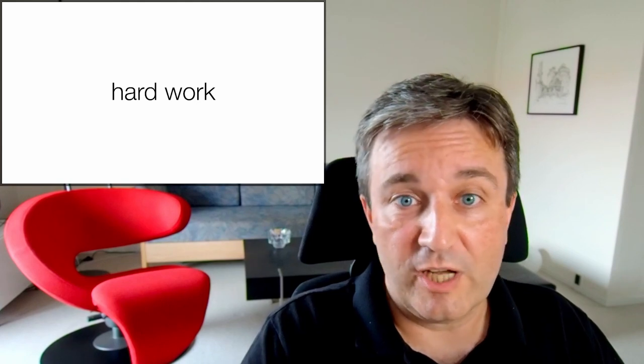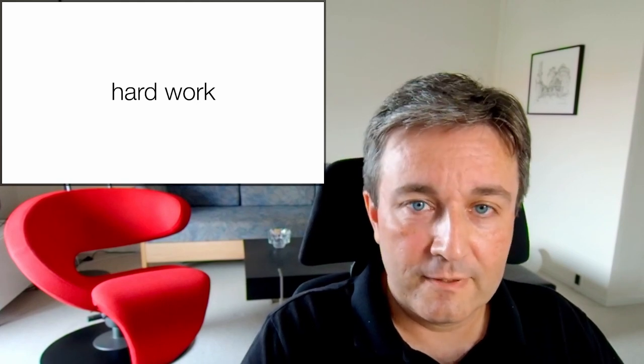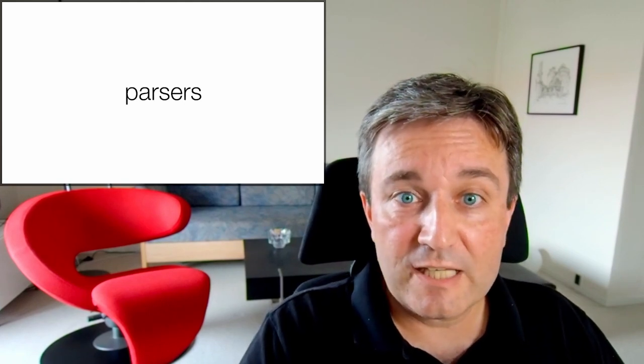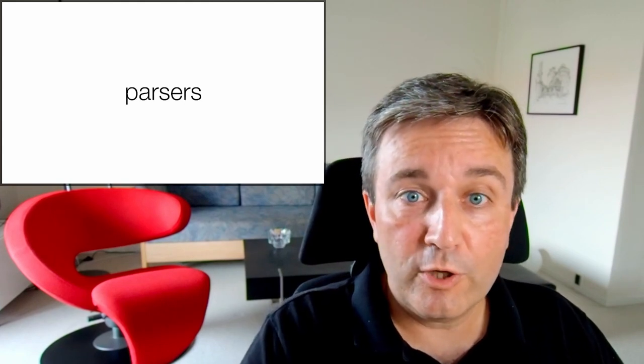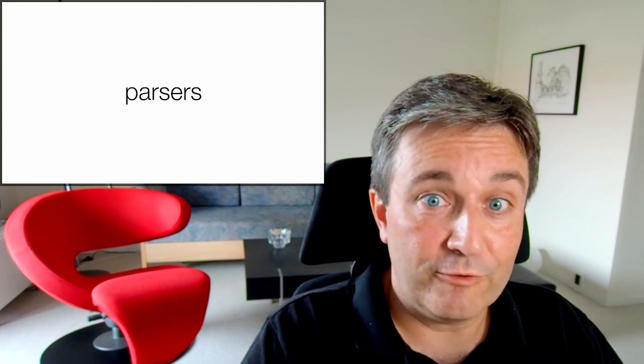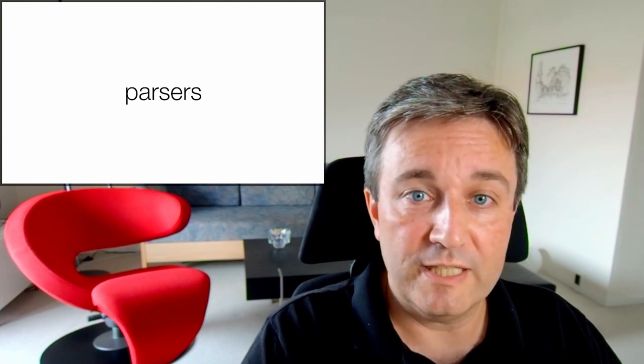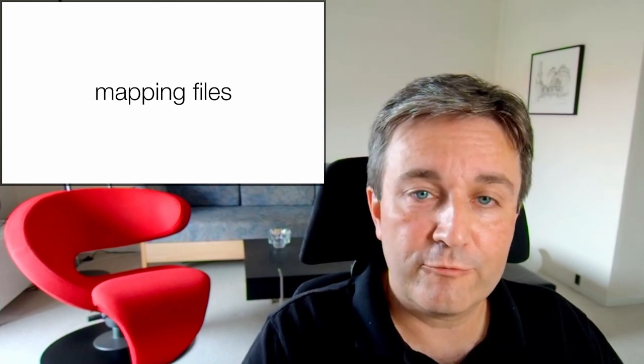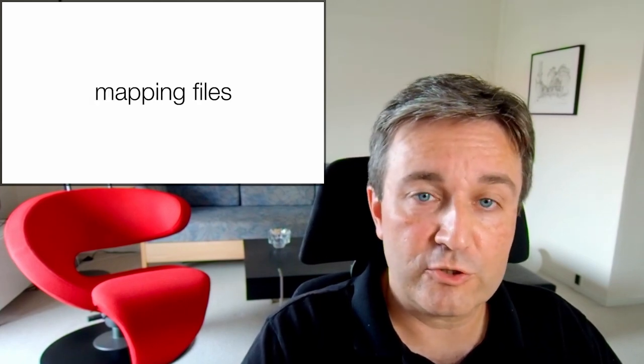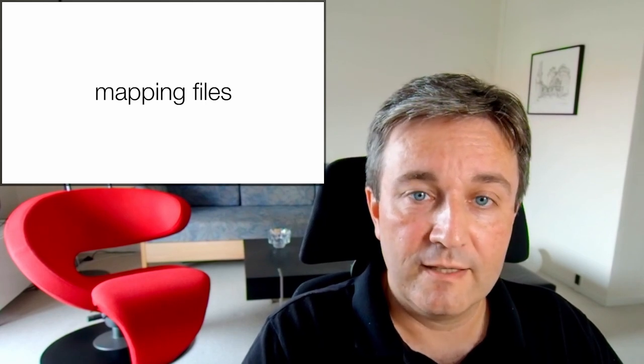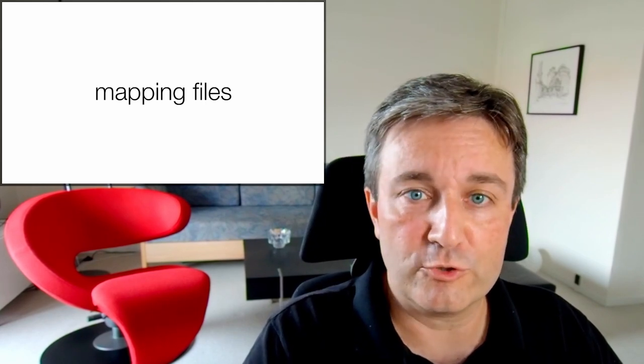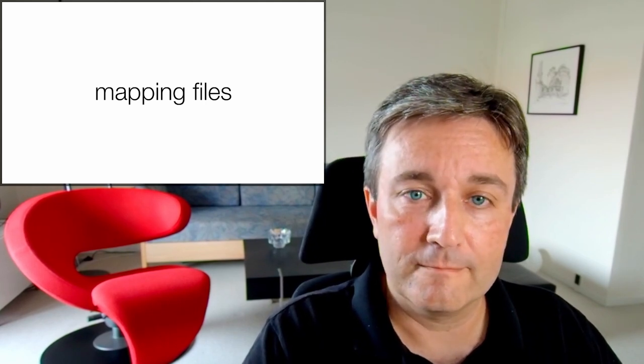Some of this is just hard work. There are many databases—we need to download them. They are in different file formats—we need to write parsers. They use different identifiers, so we need to make mapping files. This is a lot of work, but there's not much to say about it.